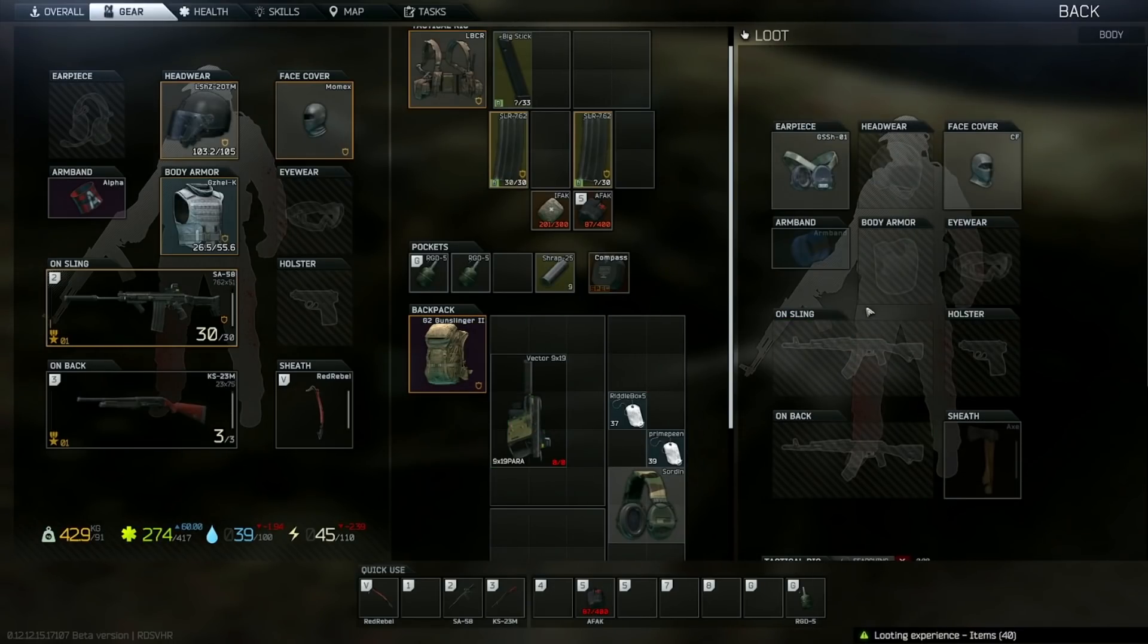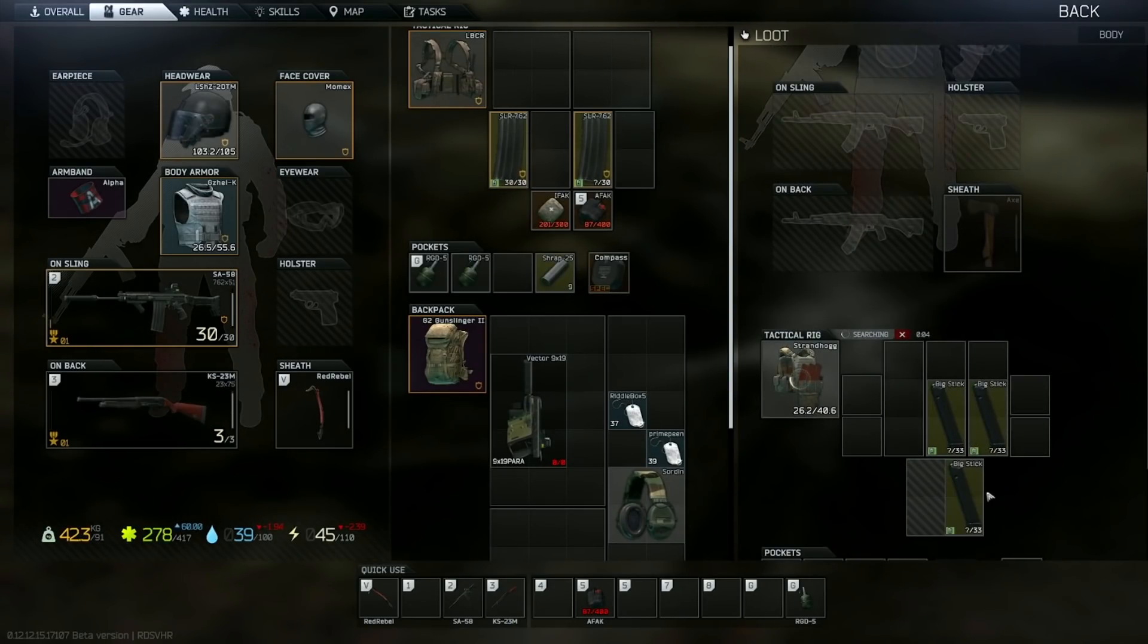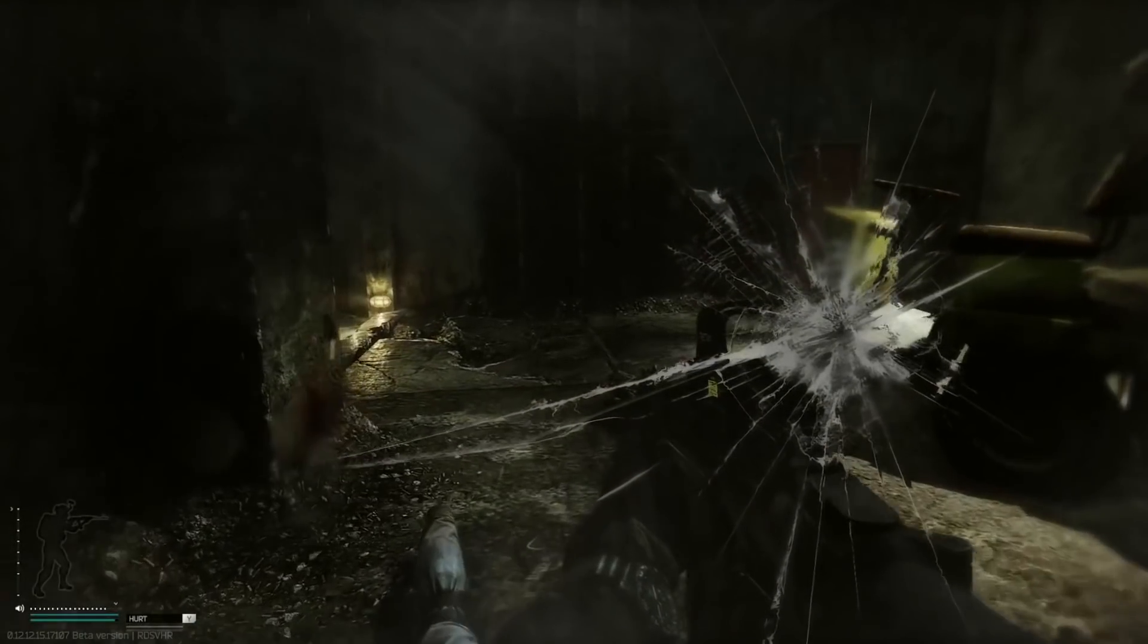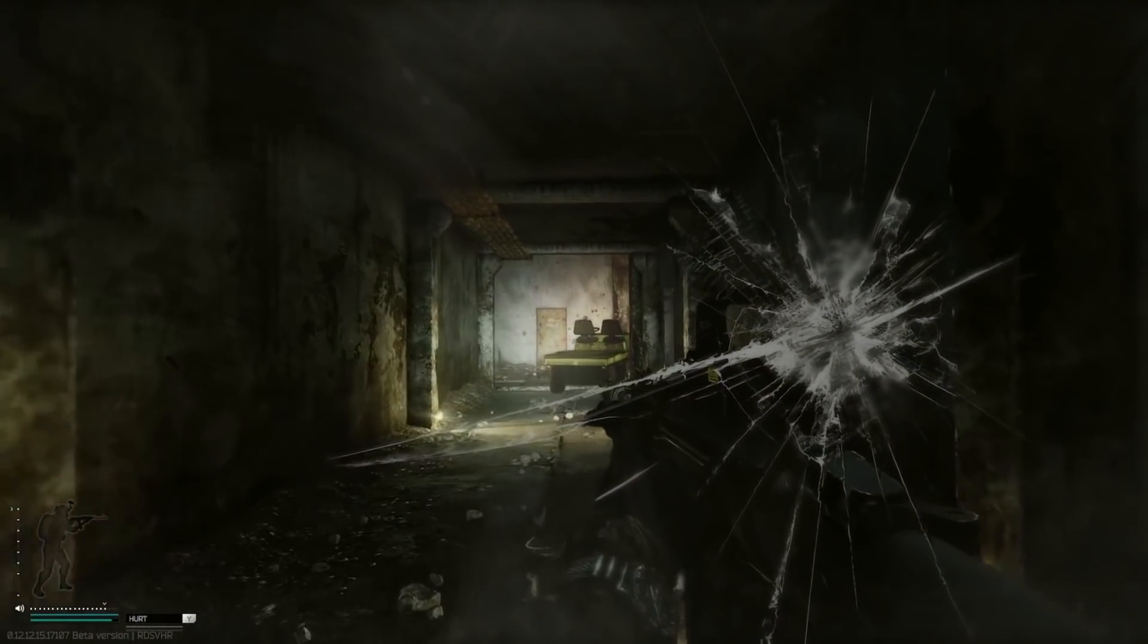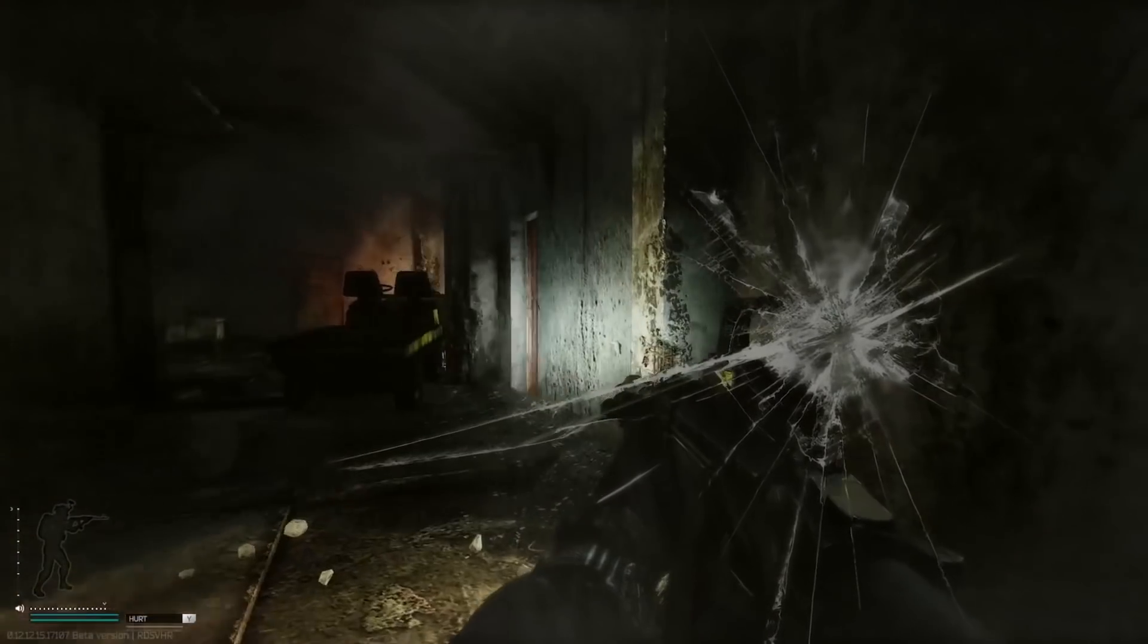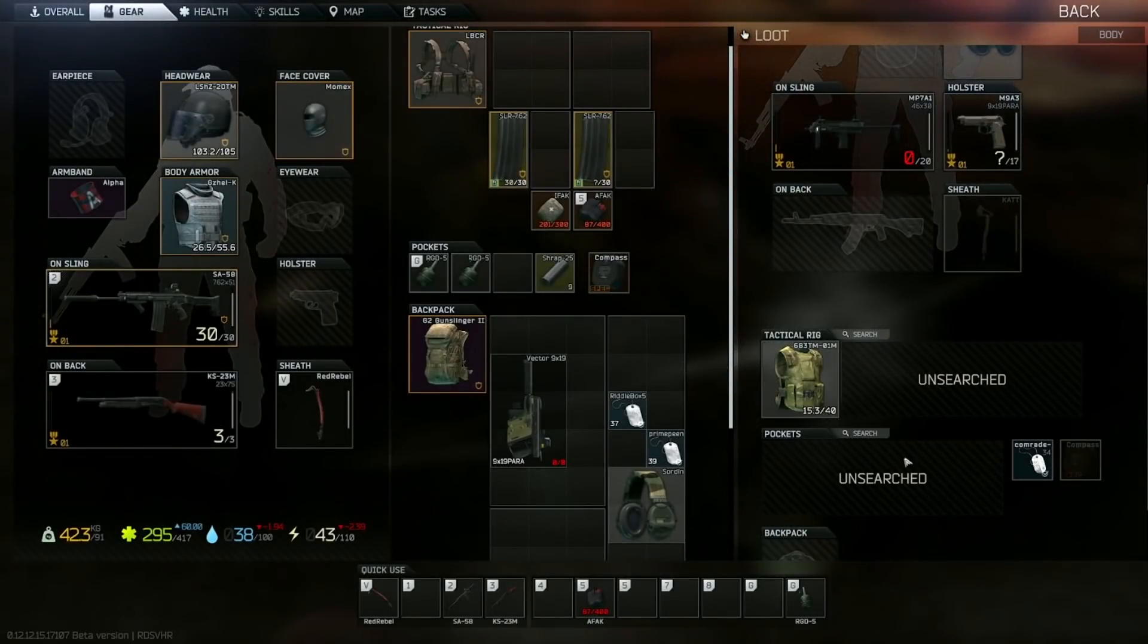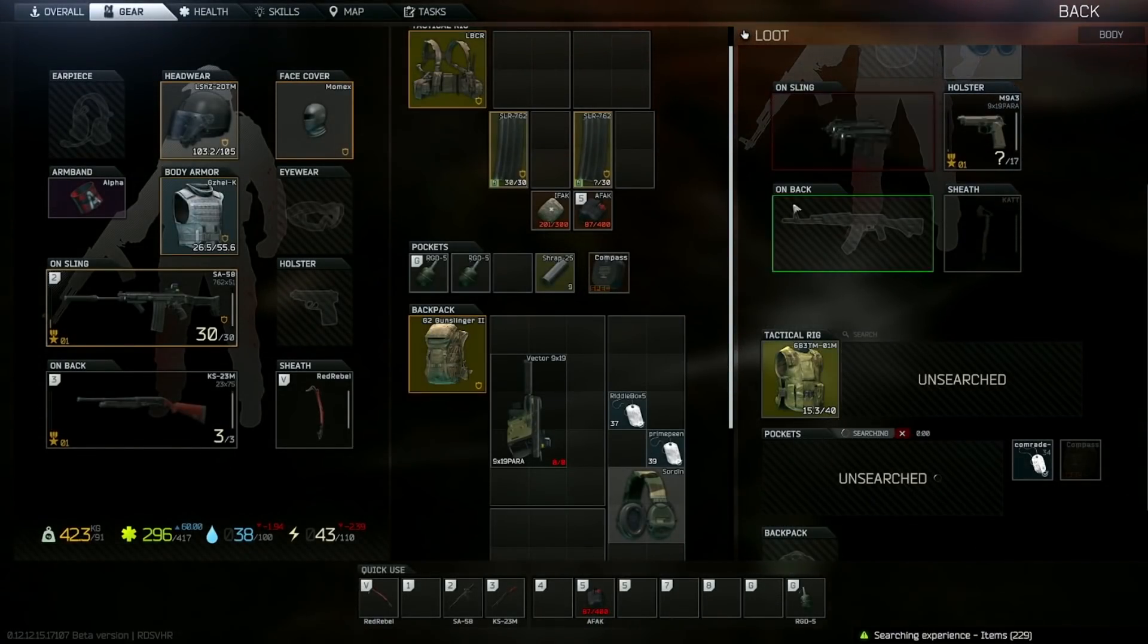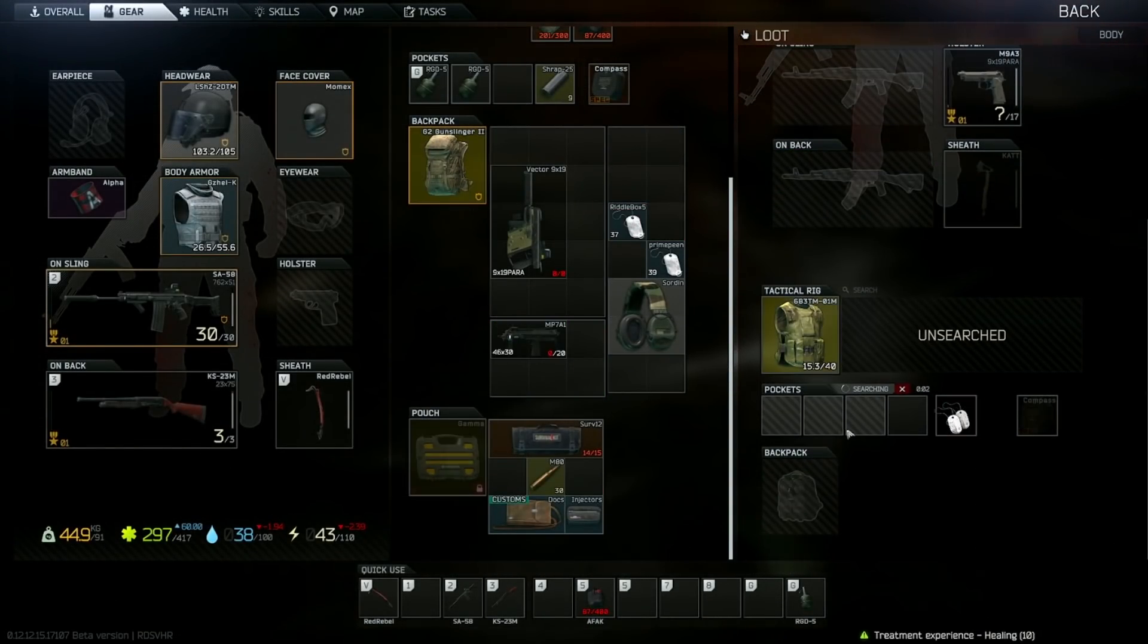Let's see what kind of ammo this boy was running. Looks like leg meta bullets. Yeah, it's Luger CCI. Another MP7 for the pile.